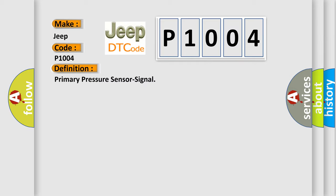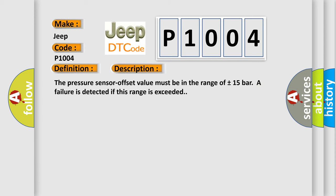And now this is a short description of this DTC code. The pressure sensor offset value must be in the range of plus or minus 15 bars. A failure is detected if this range is exceeded.